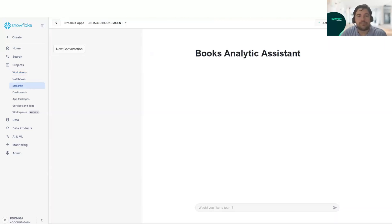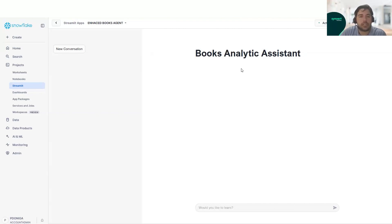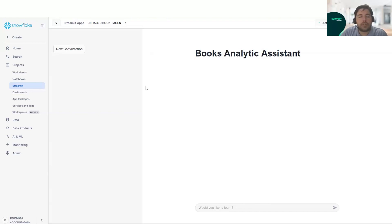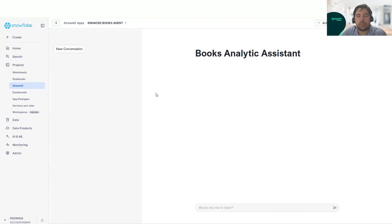For that, what we did is this Streamlit app called Books Analytics System that is based on the Cortex Analyst. We will not go very deeply on the code. However, you can find the code on the blog article that is linked to this video. In that blog article, you will find a link to the hands-on of Snowflake where this solution is based on.